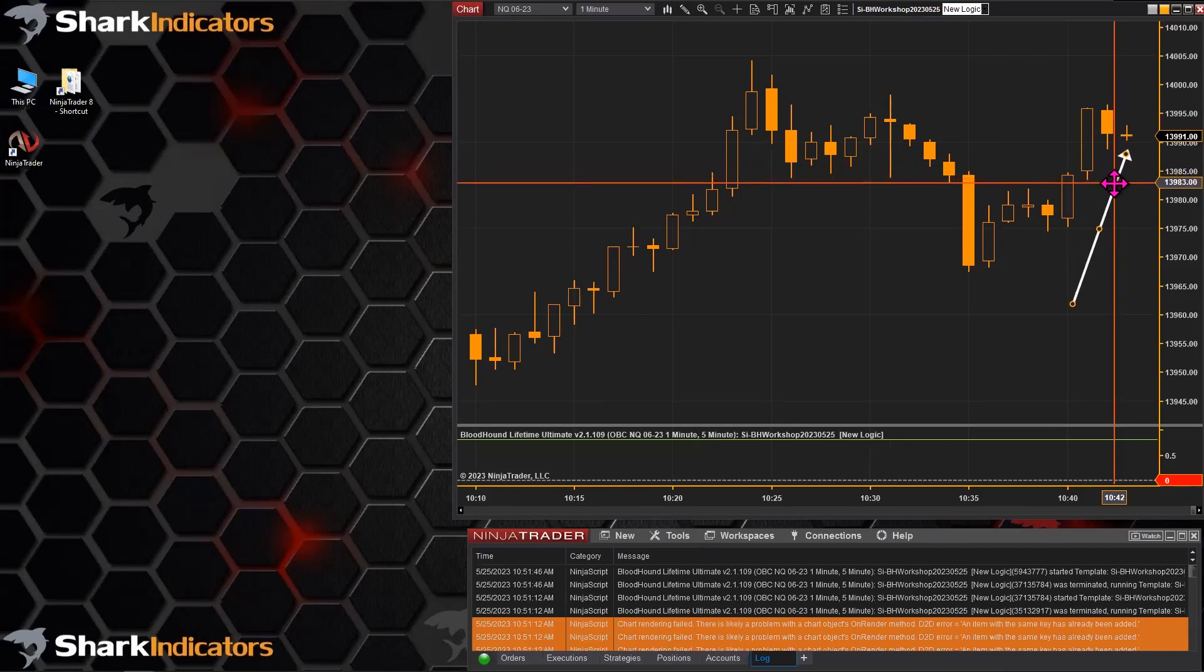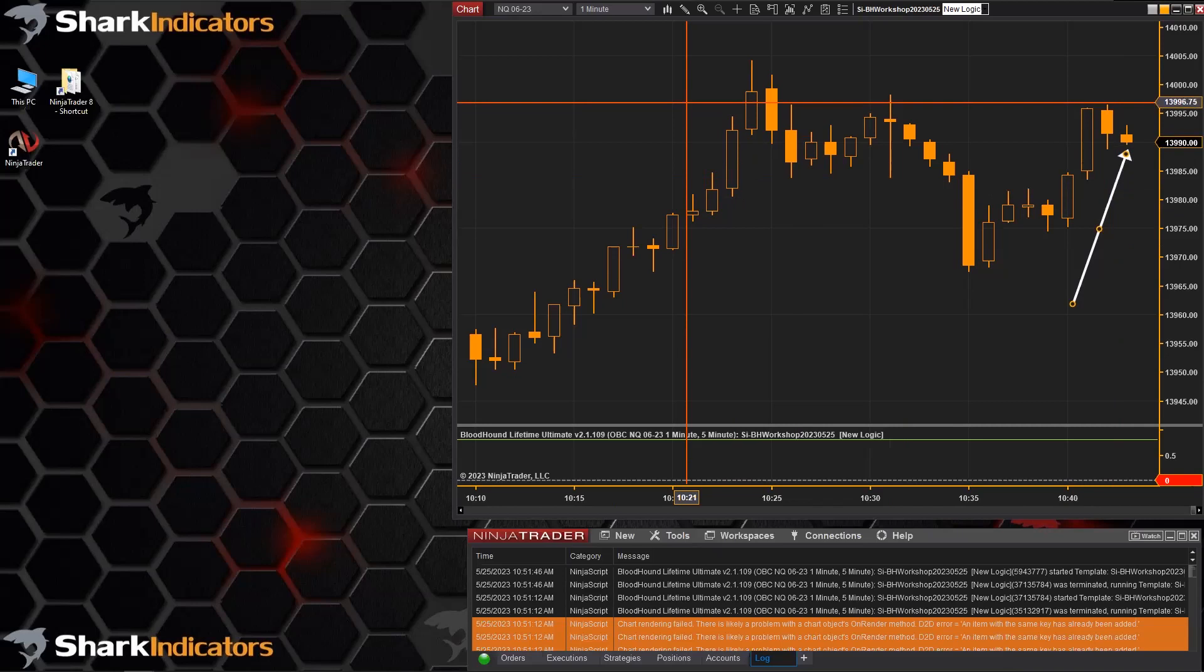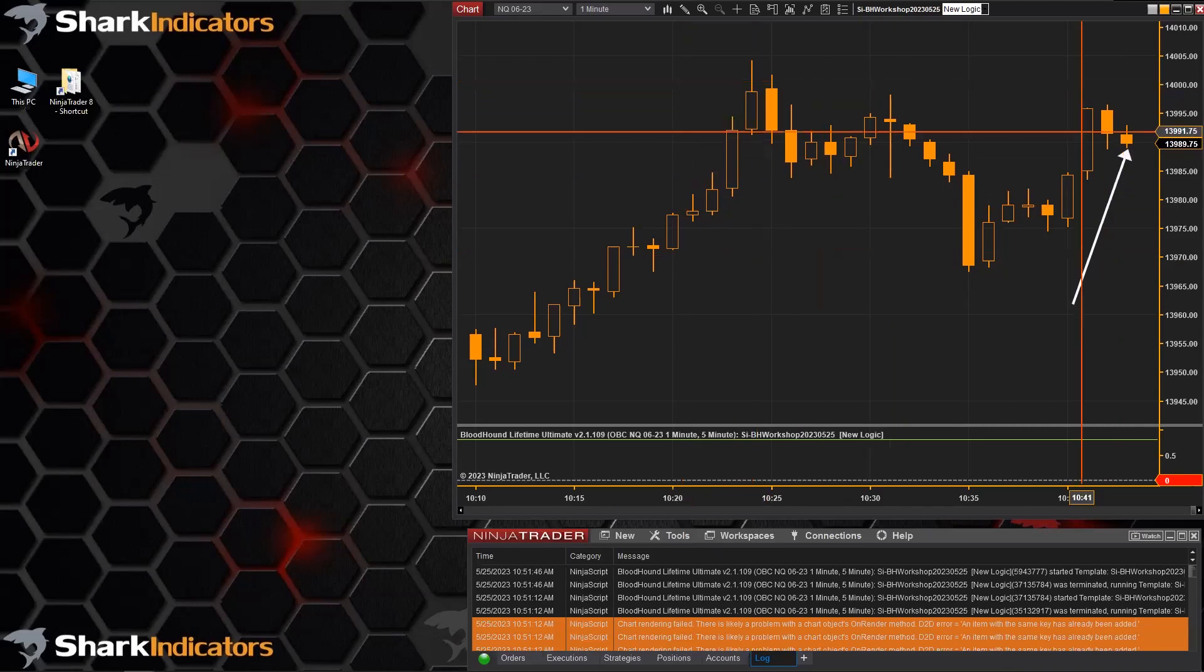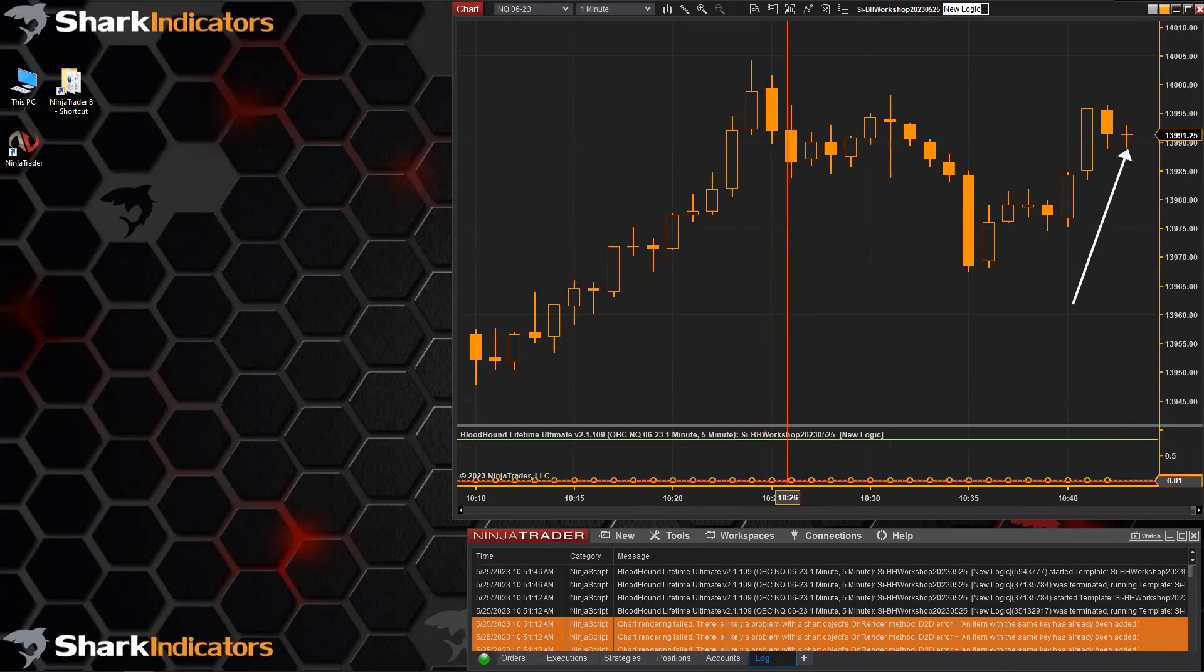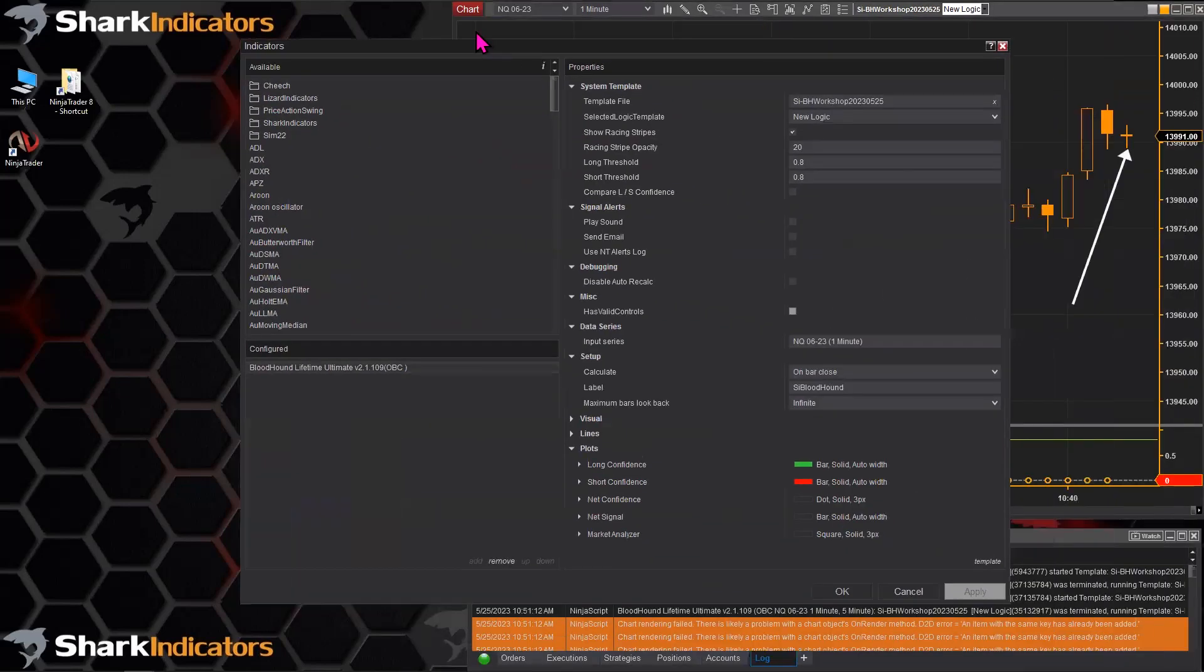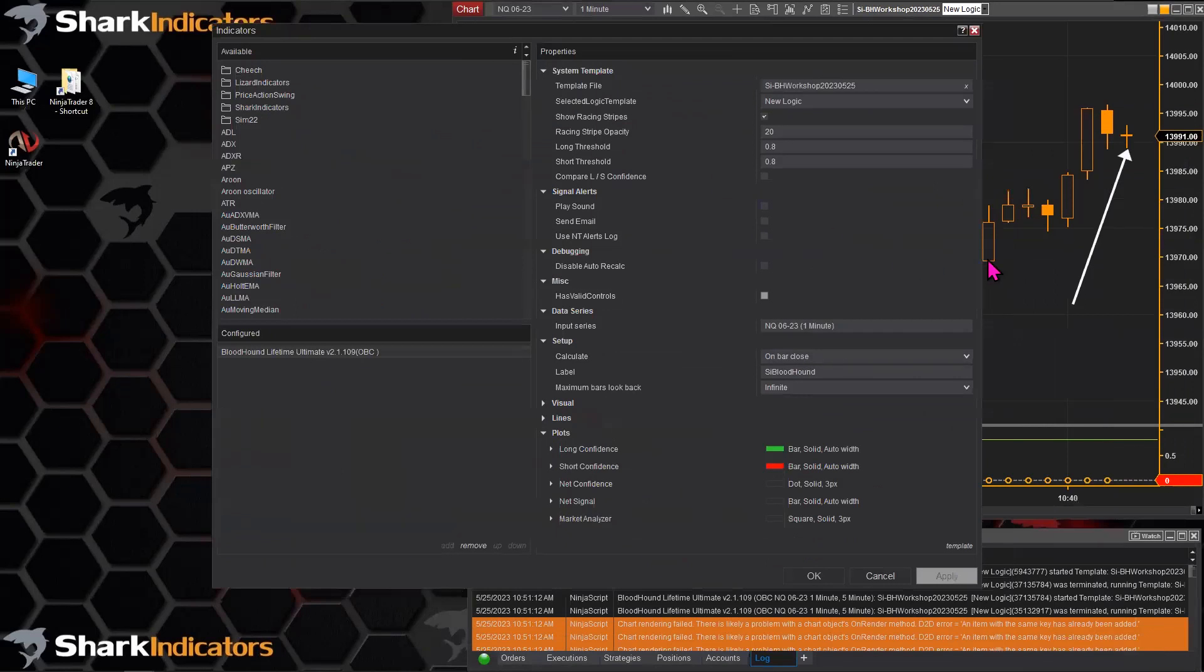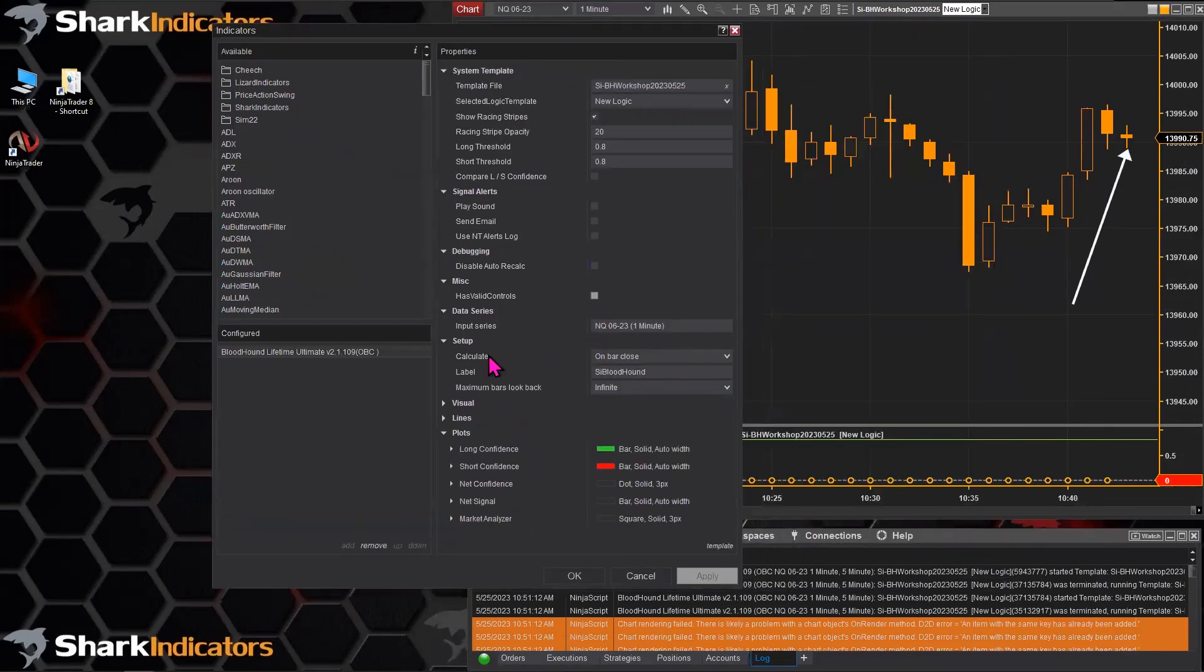The way NinjaTrader is built, you can't mix and match those calculation methods. What this is referring to here, let's actually open up Bloodhound. What we're referring to is this calculate setting.